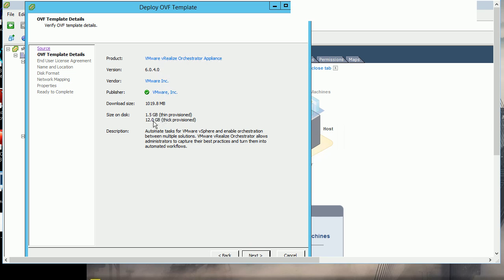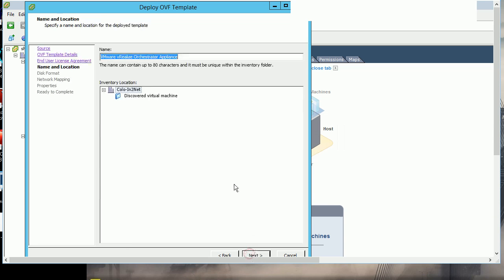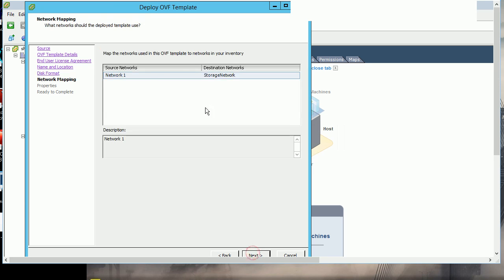I accept the license terms and click next. The appliance will be deployed in my data center. I then select the data store and network configuration.